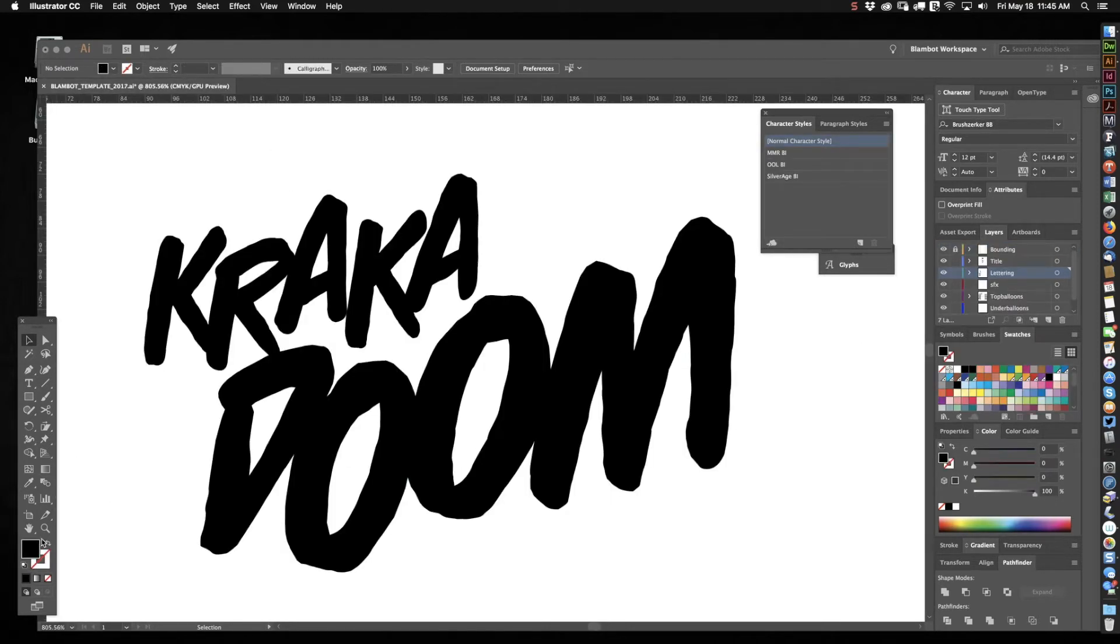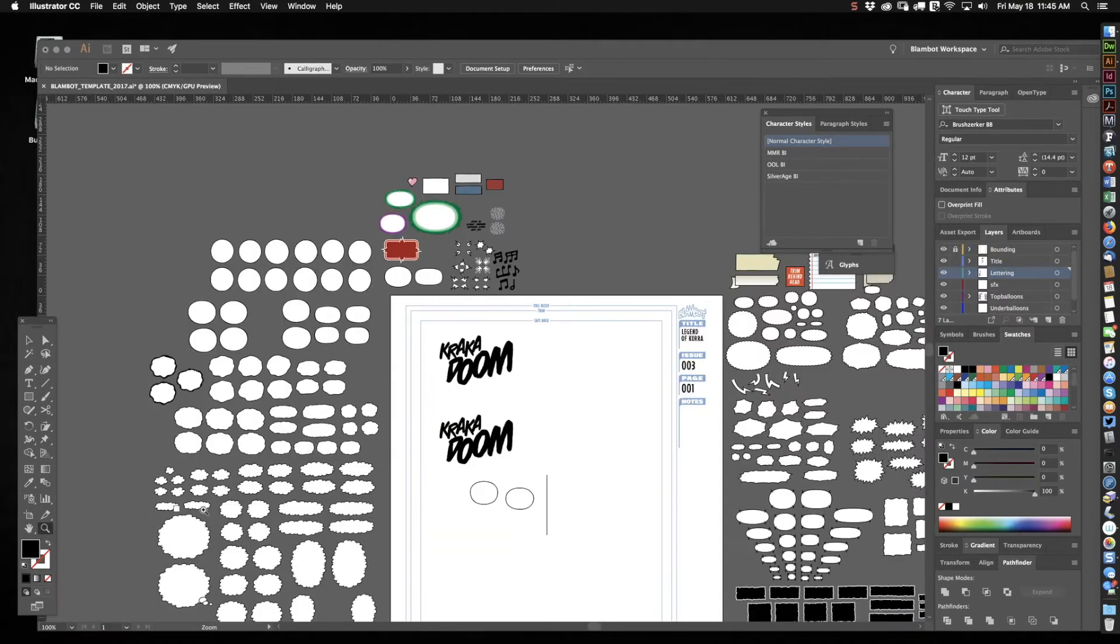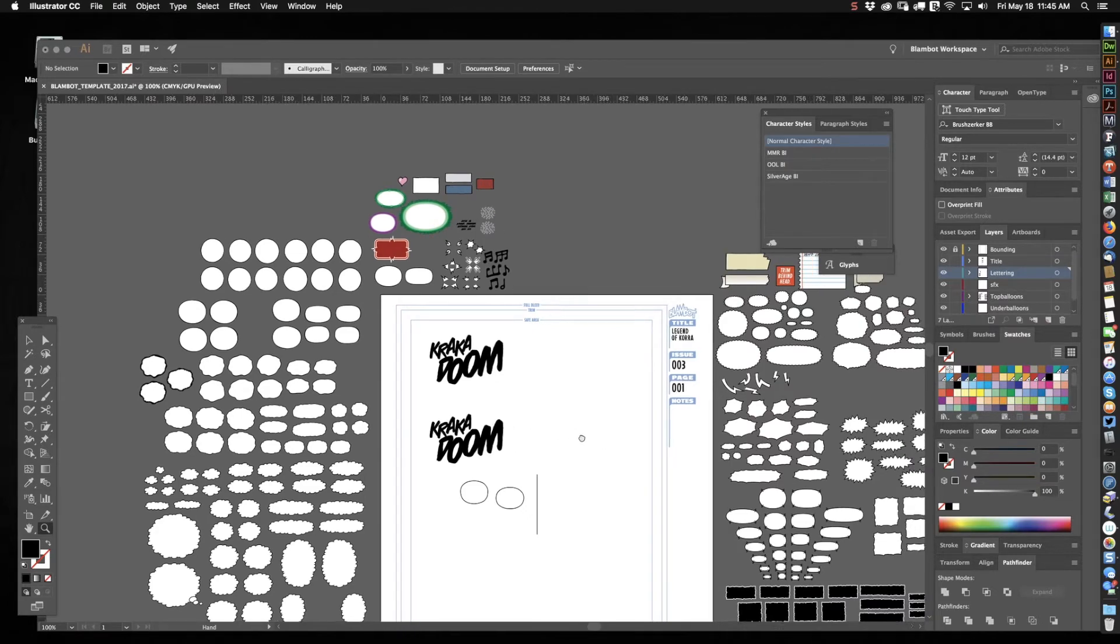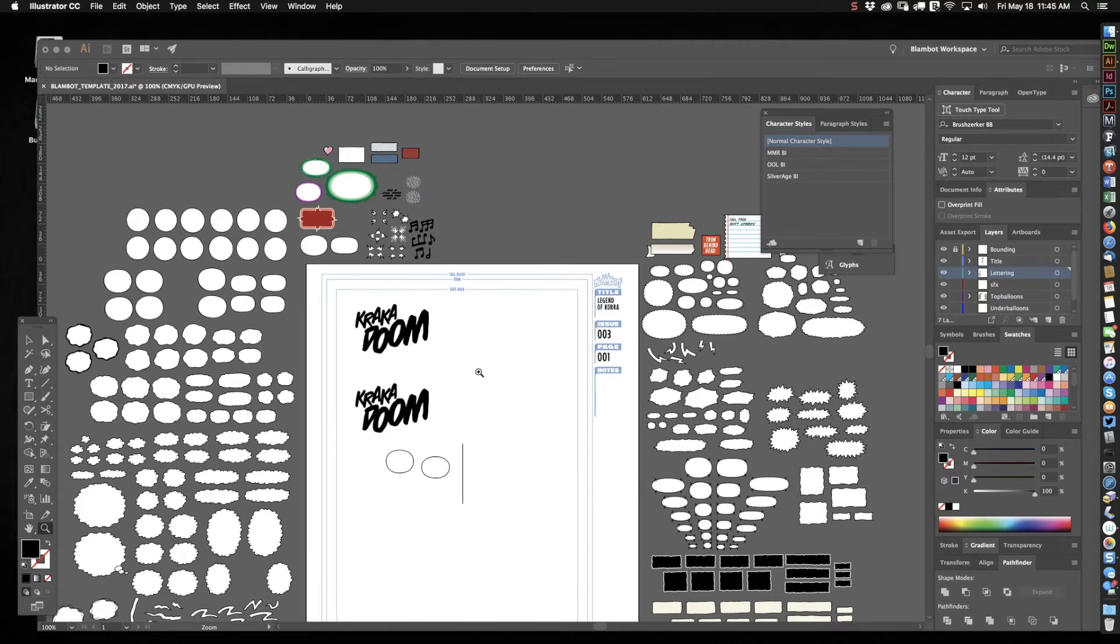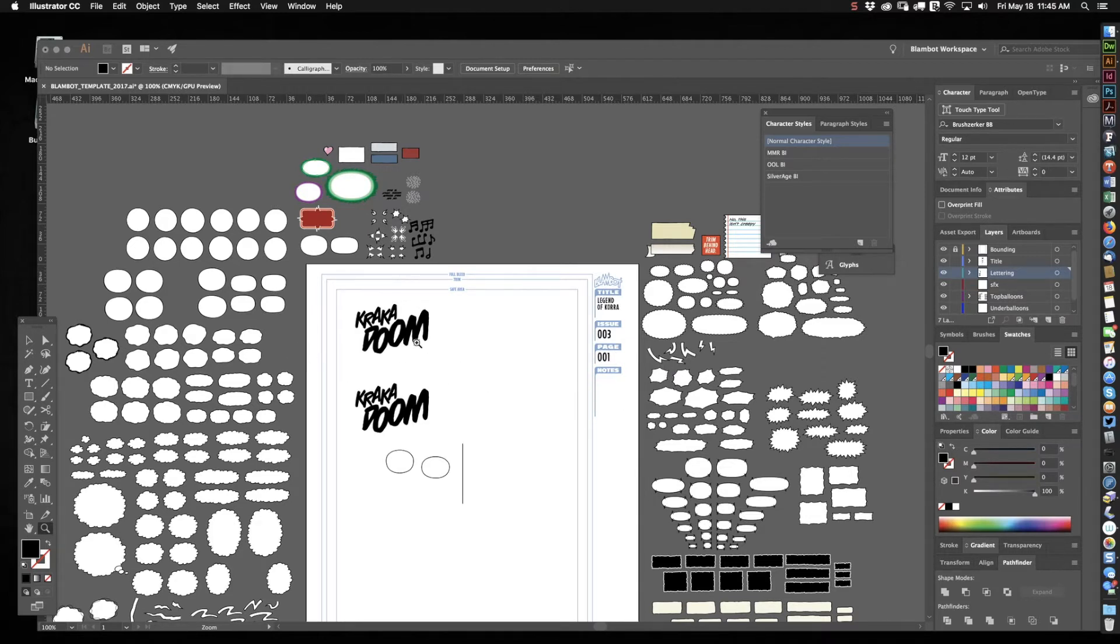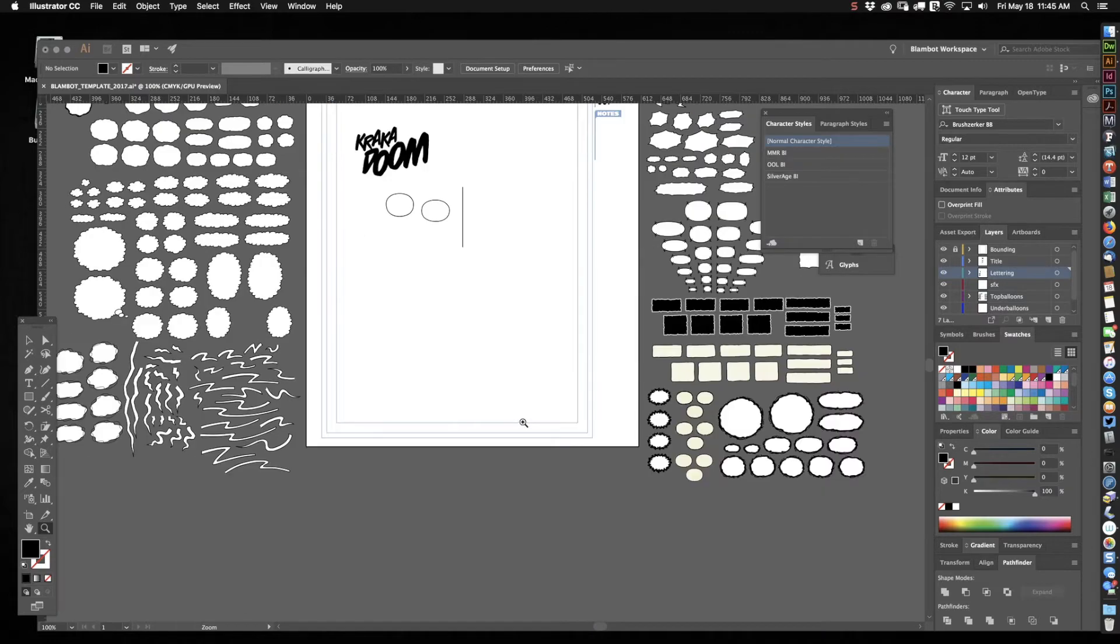So let me close this up. And here we are in my default lettering template in Illustrator. This is Illustrator CC. And these are all the different elements that I use to make a style guide when I start lettering a new book. I pick and choose the things I'm going to need and I delete the rest.